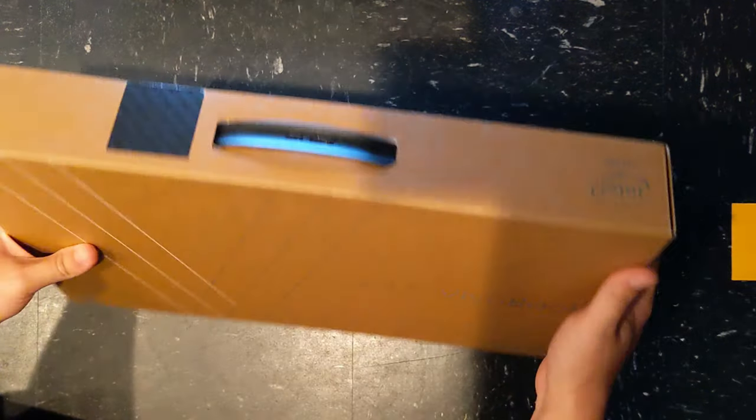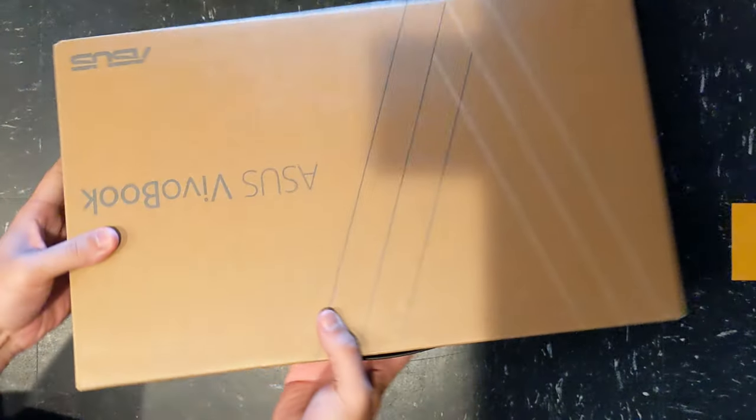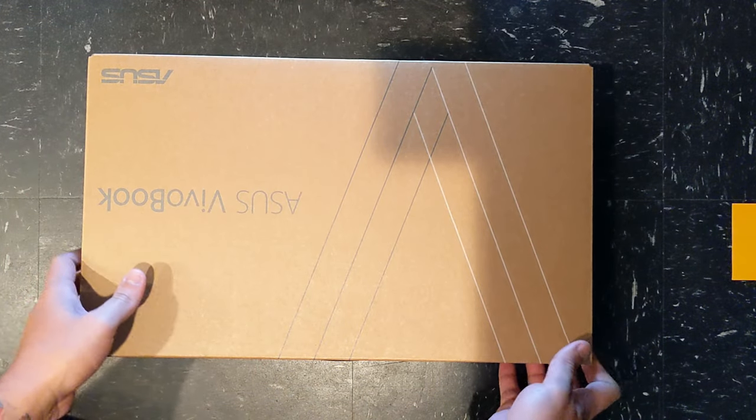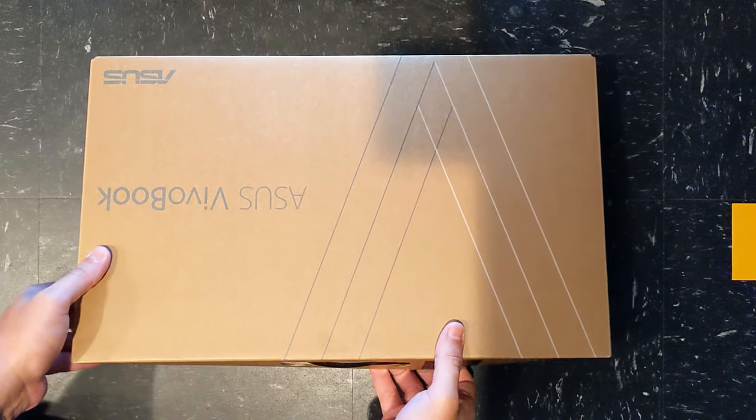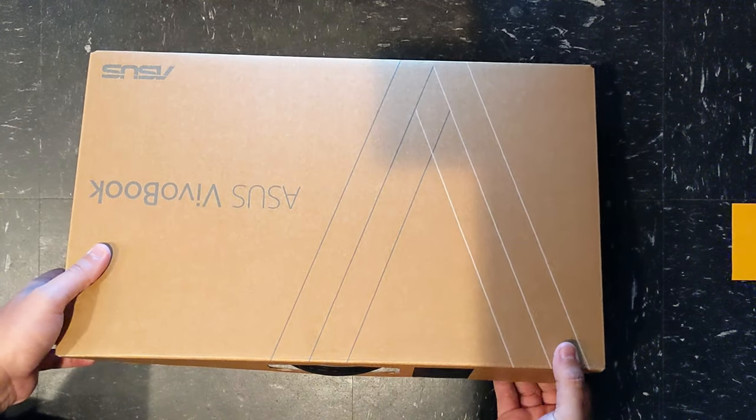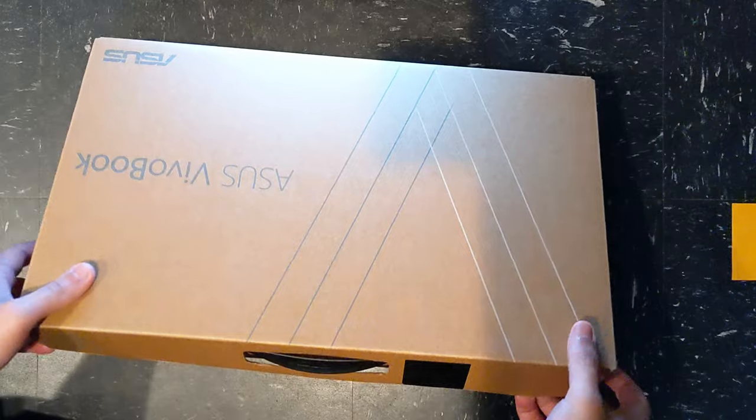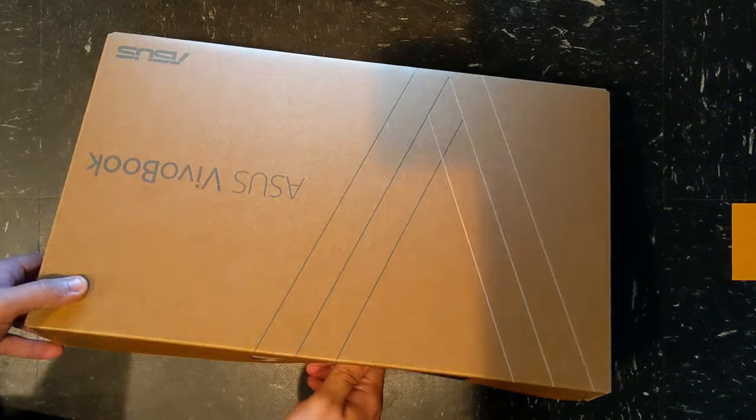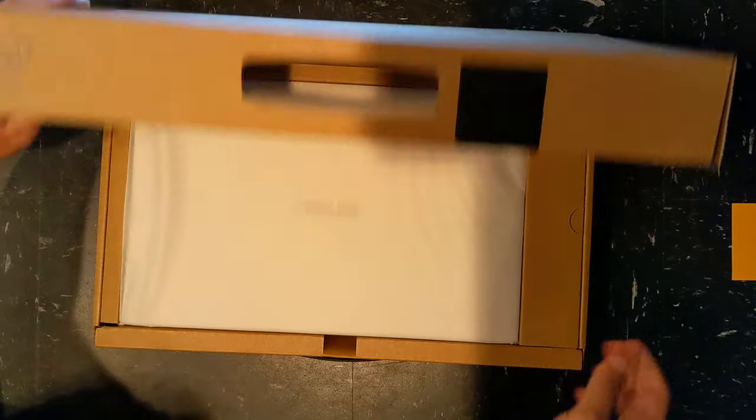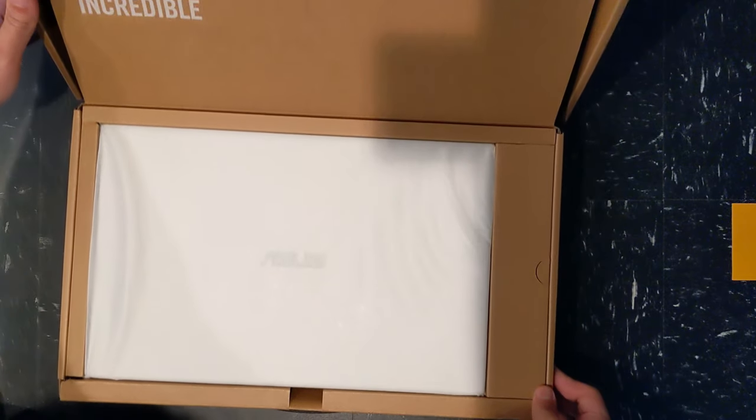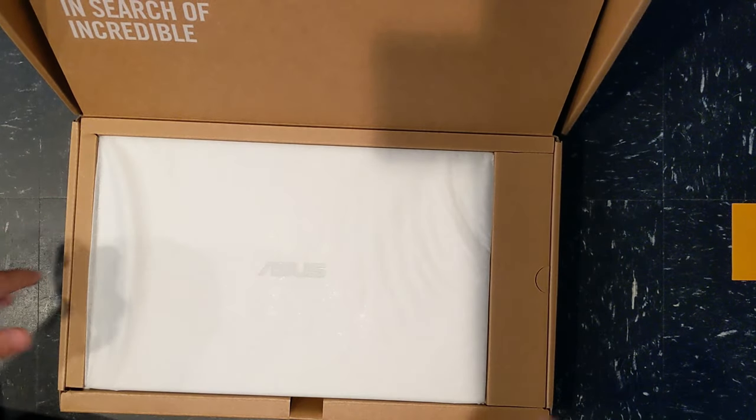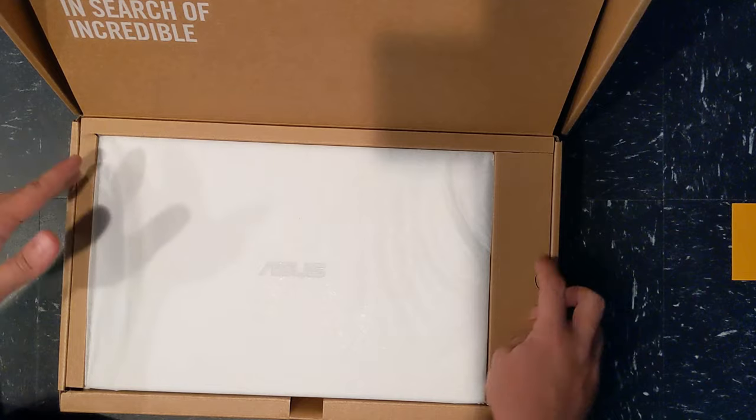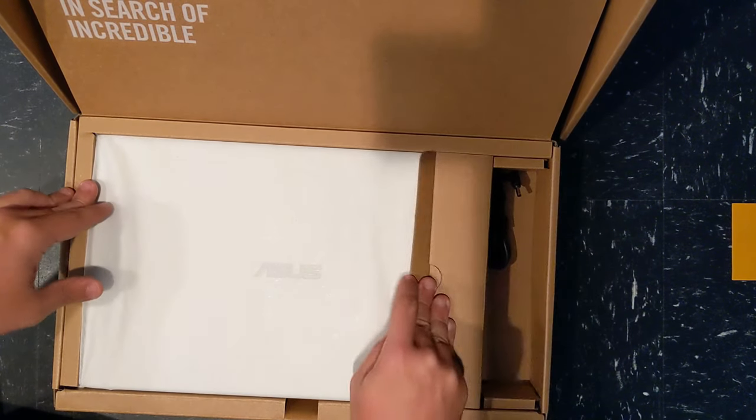And just like all other Asus laptops, this one opens the same way. Let's open this guy up. There we go. All right. Just like normal, inserts of incredible up here. This is a silver laptop, by the way. I don't think I mentioned that.